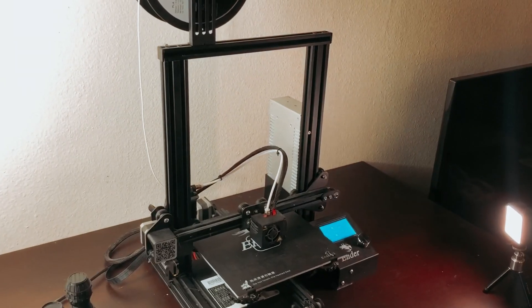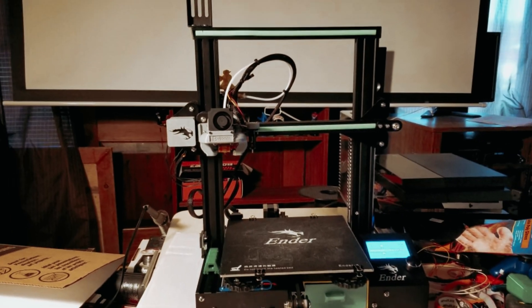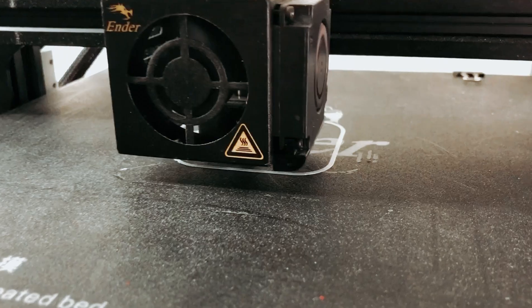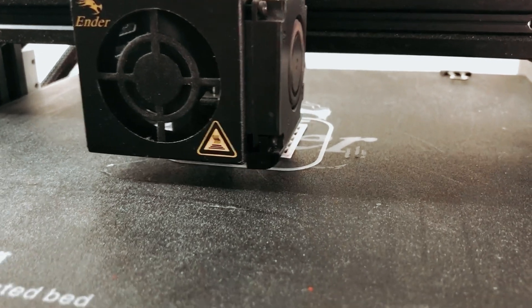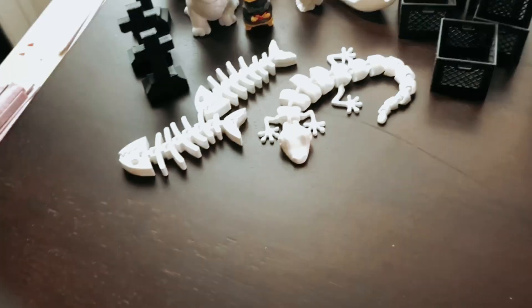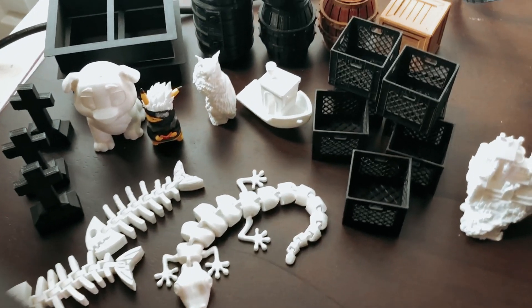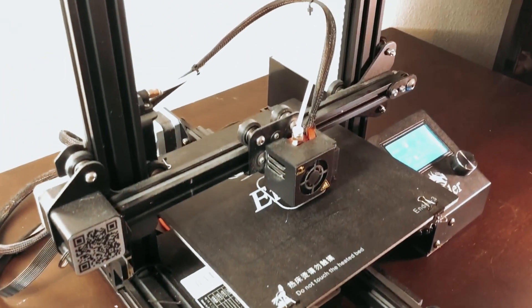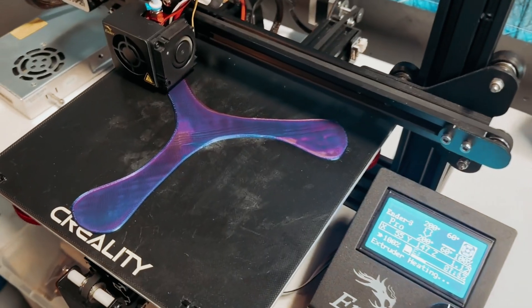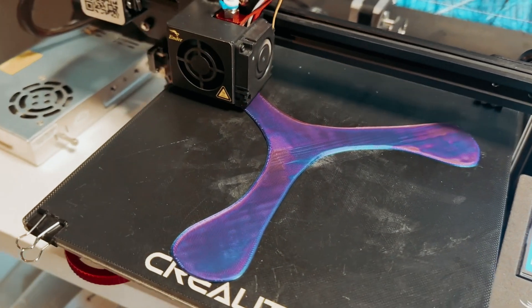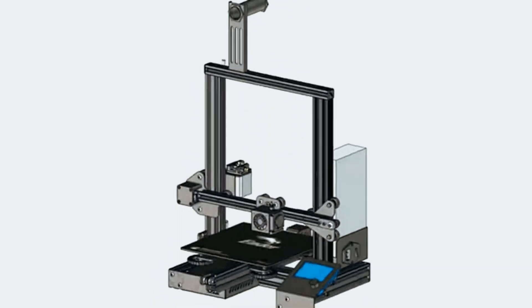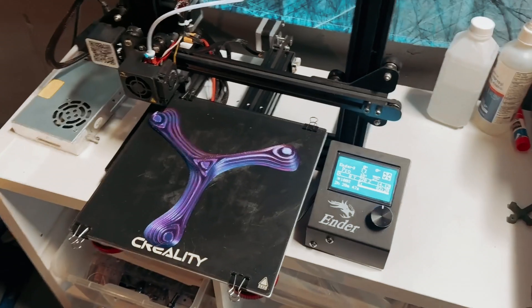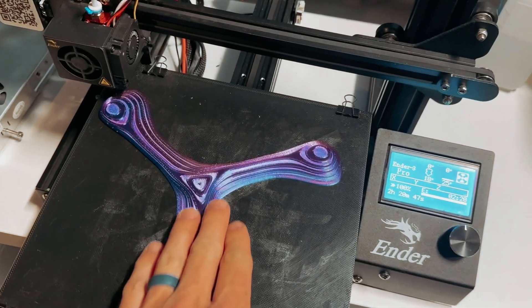Next, advanced extruder technology minimizes the risk of clogs and ensures smooth operation. V-shaped POM wheels add to the printer's quiet performance. This makes for an enjoyable printing experience without disturbing others. Safety is paramount with the Ender 3. A hotbed heats up to 100 degrees in just 5 minutes. You can start printing quickly without worry about overheating or other safety issues. Overall, the Creality Ender 3 combines affordability with impressive features. It's an ideal pick for anyone venturing into the world of 3D printing.